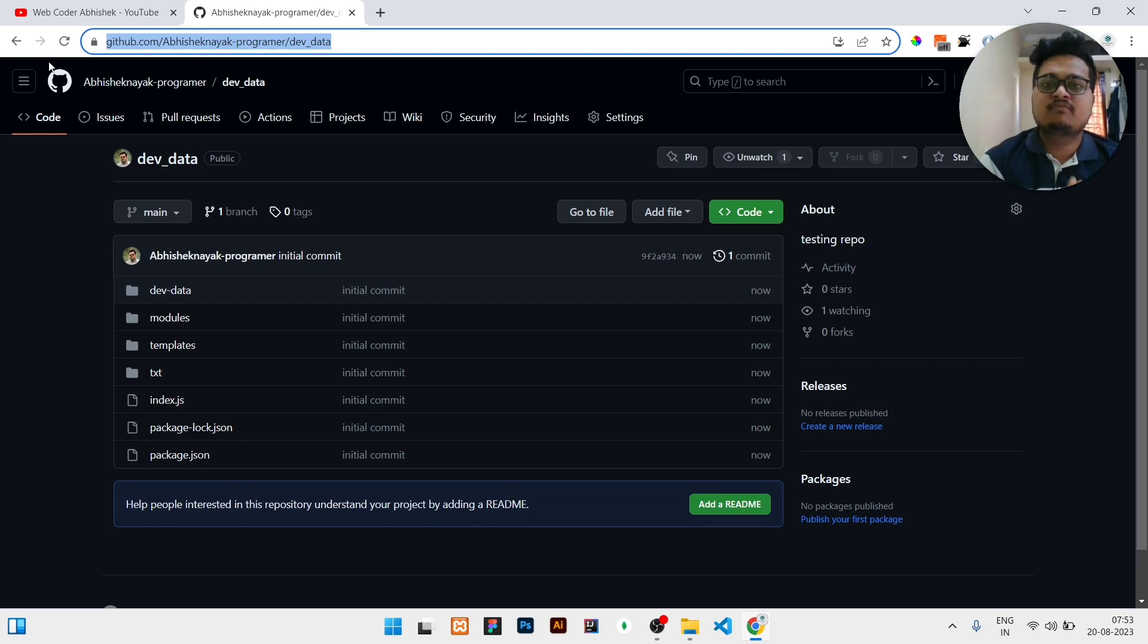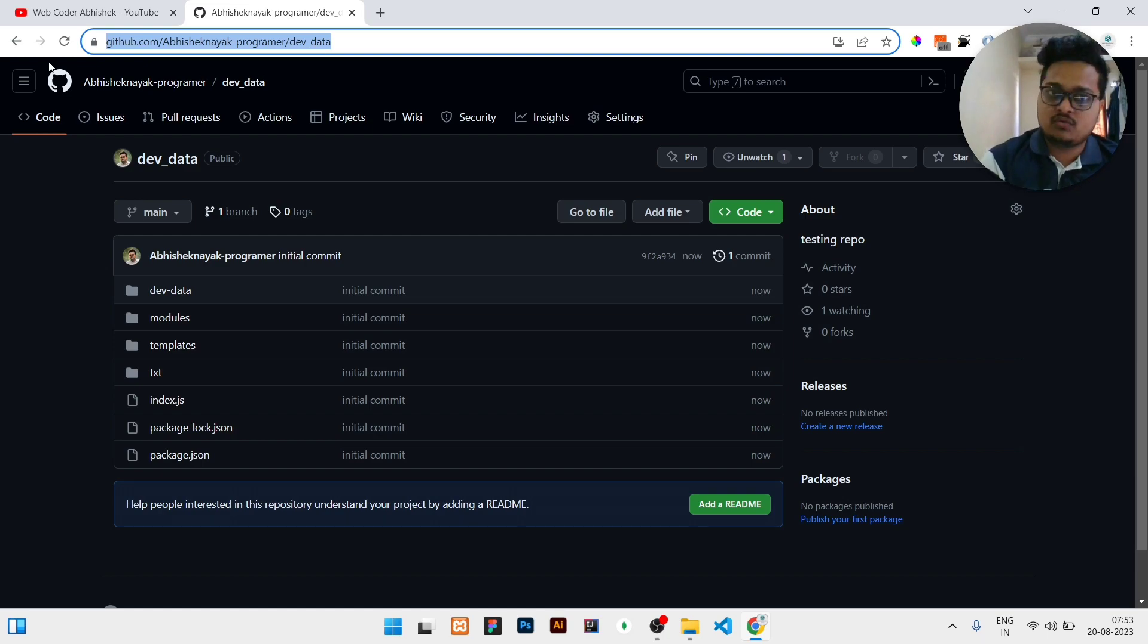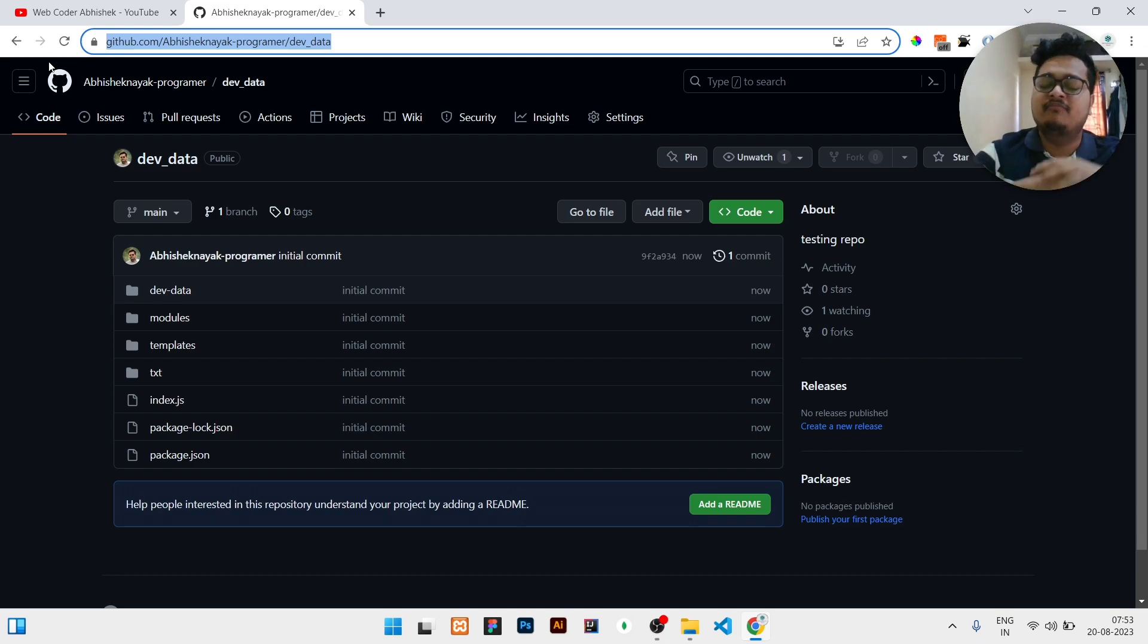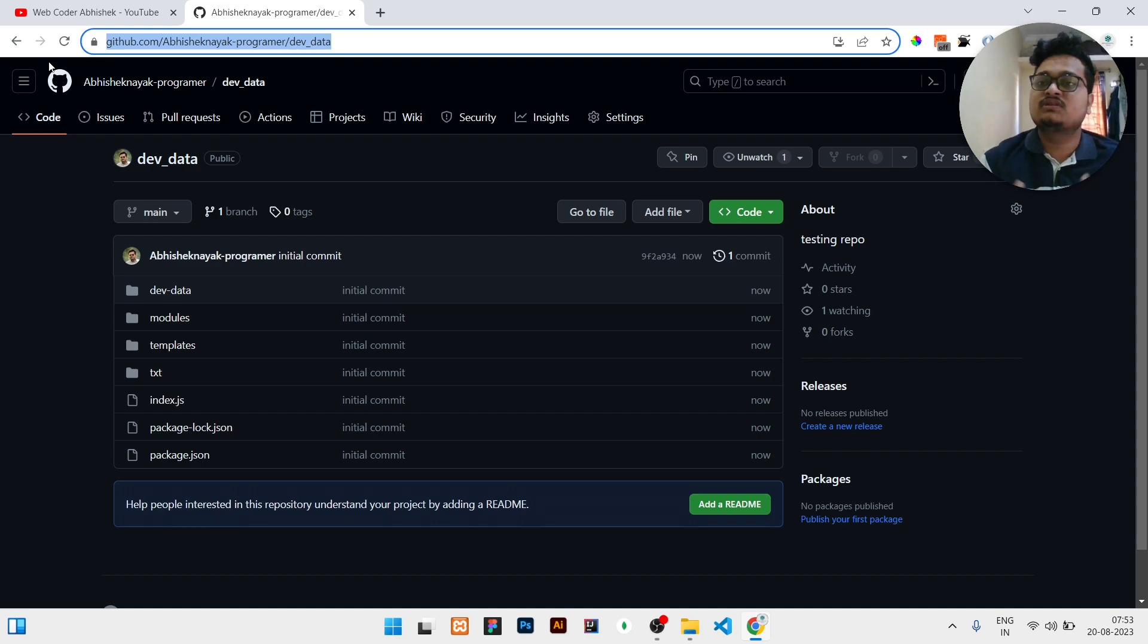One more thing you can note: if you have more than 100 files, then it is not possible to upload manually at once. For that, you need to see my next video in which I explain if you have a very large amount of files, what you need to do and how you can upload those files using the terminal.